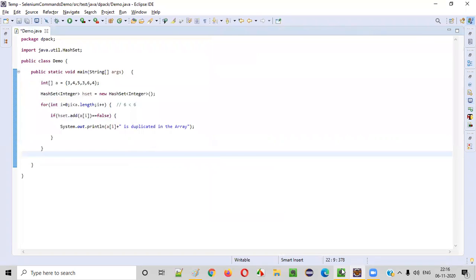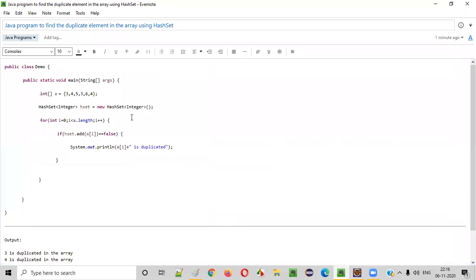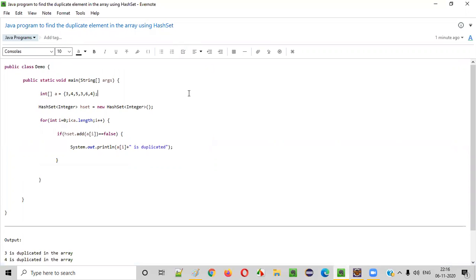Hope you understood this. This is the way we implemented the Java program to find the duplicate elements in the array using HashSet. That's it. Thank you. Bye.